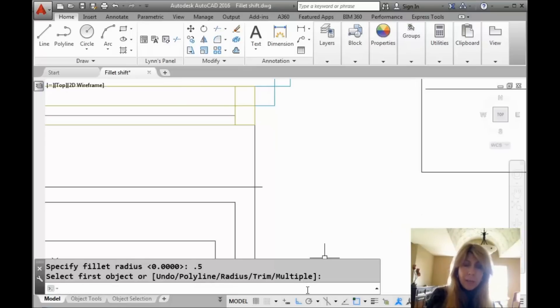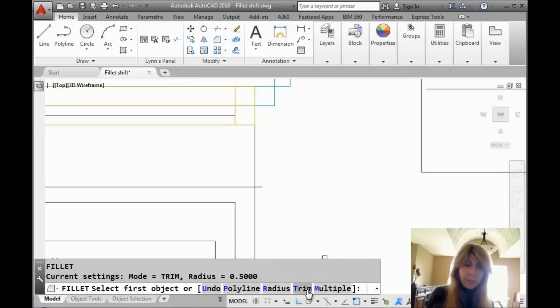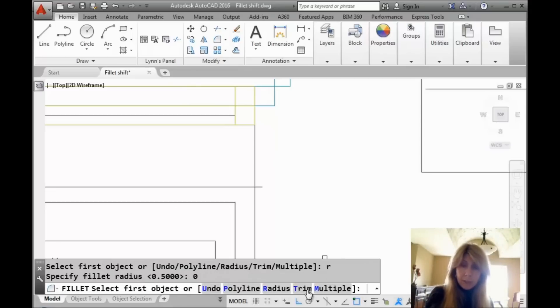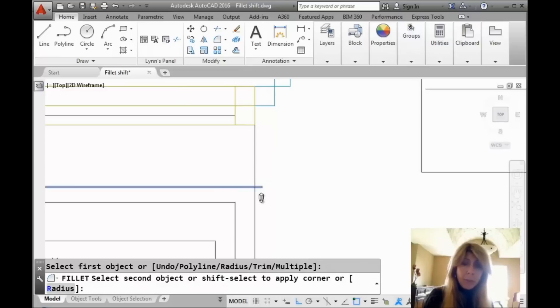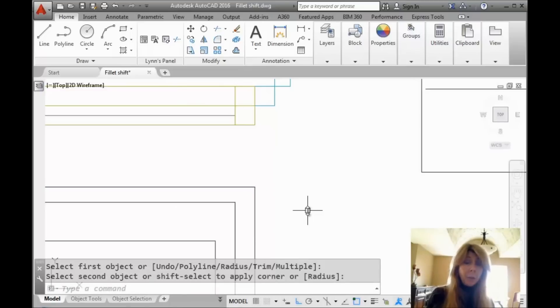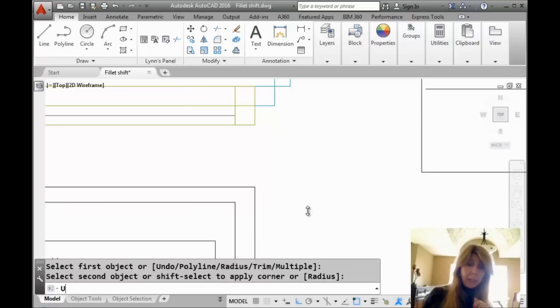Most of us would probably go into the Fillet command and we would see whatever the radius was. We would make sure the radius was set to zero. Then we would select the objects that we want to square off, like those two right there for example. If you're doing it that way, you are working way too hard.